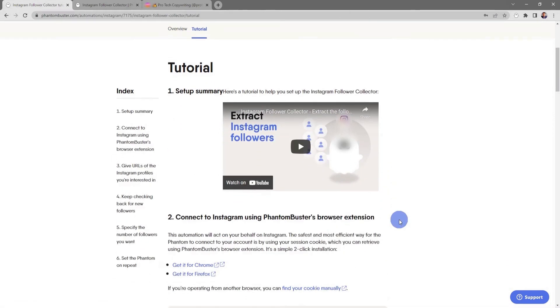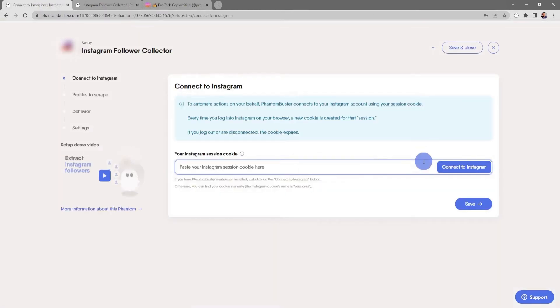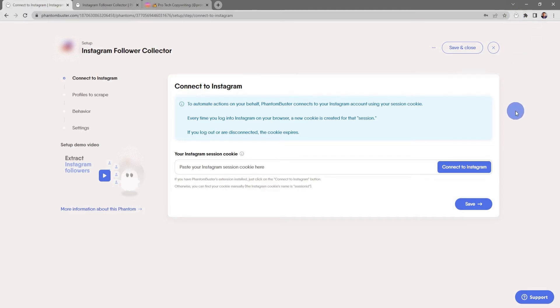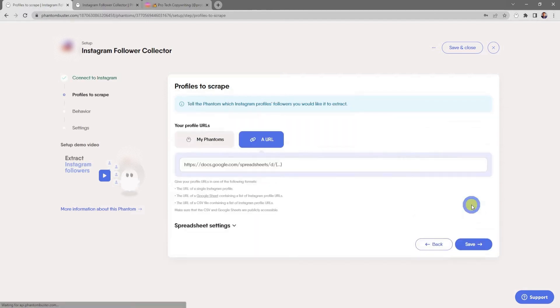Now I'm going to choose Use This Phantom. You should already have the Phantom Buster Chrome extension installed on your browser. All you need to do now, as long as you're logged into Instagram, is click on Connect to Instagram, then click Save.